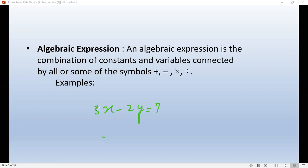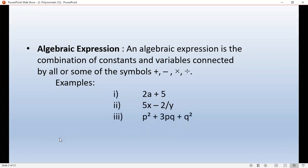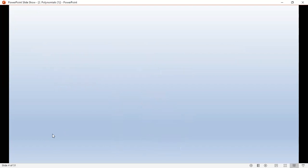In the expression 3x minus 2y equals 7: x and y are variables, 3 is the coefficient of x, the coefficient of y is minus 2, and 7 is the constant term. Examples of algebraic expressions include: 2a plus 5, 5x minus 2 upon y, p squared, and 3pq plus q squared.